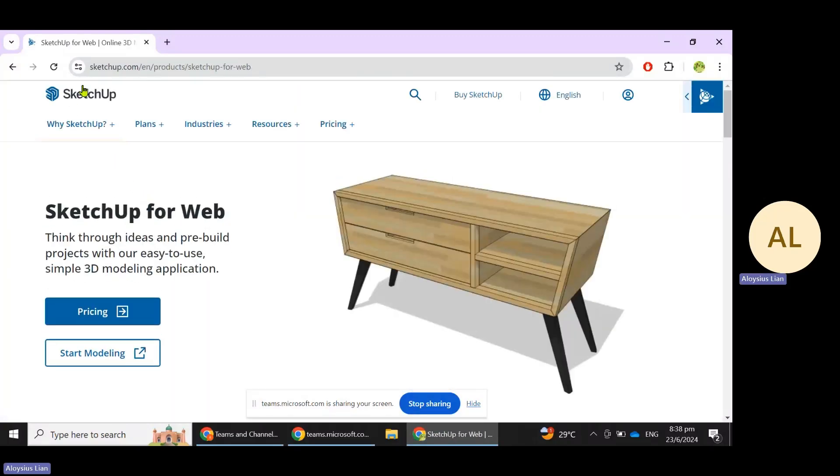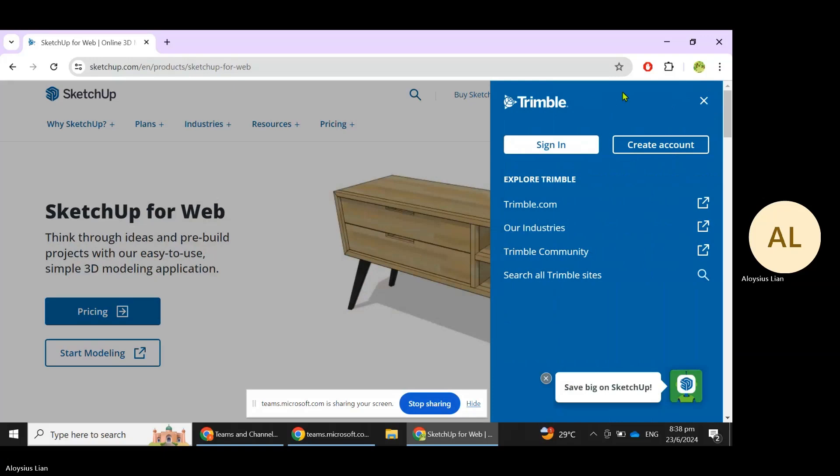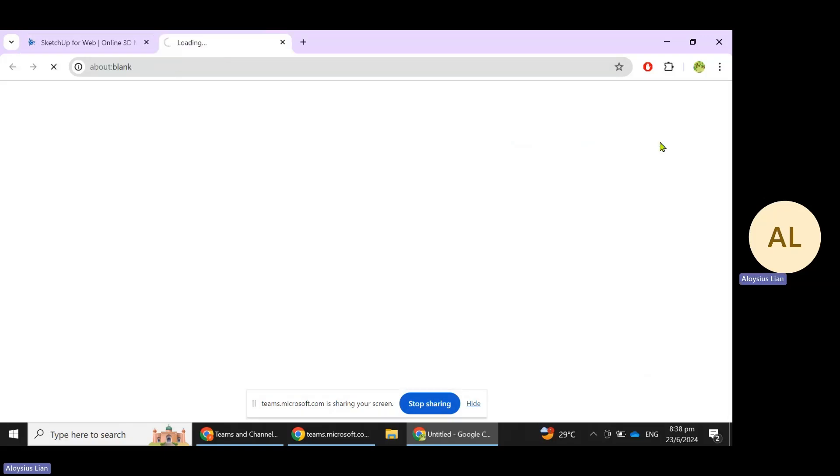This will bring you to SketchUp. What you need to do is click on the top right-hand corner and click on Create Account.